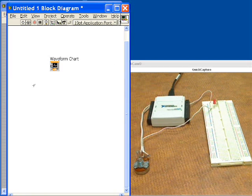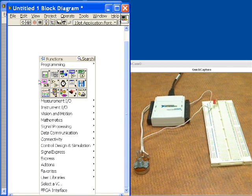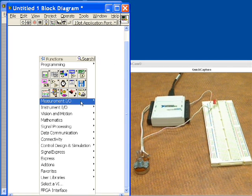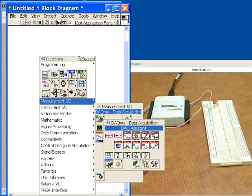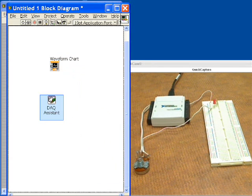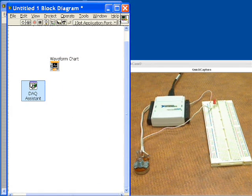Back here we see our icon for our waveform chart but now I want to do analog input so I'm going to right-click and we'll go down to our data acquisition assistant which will allow us to configure our acquisition.